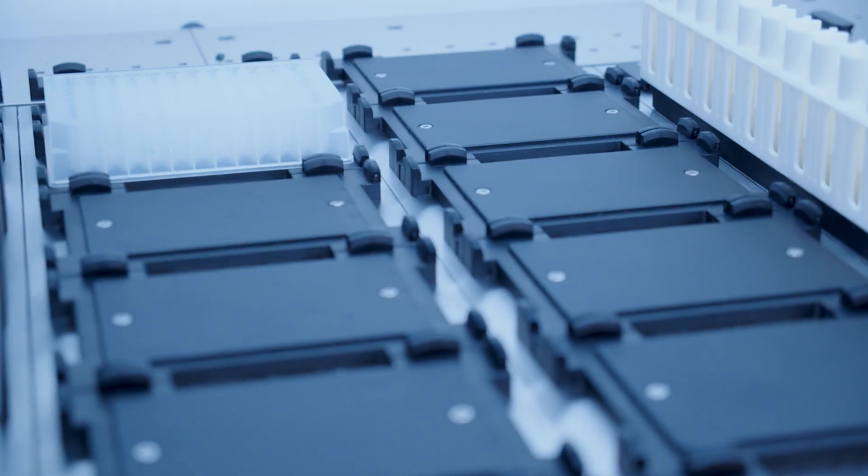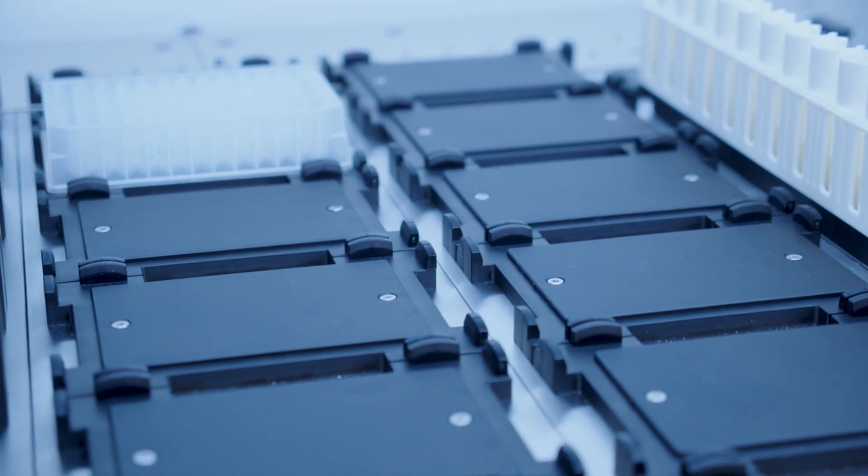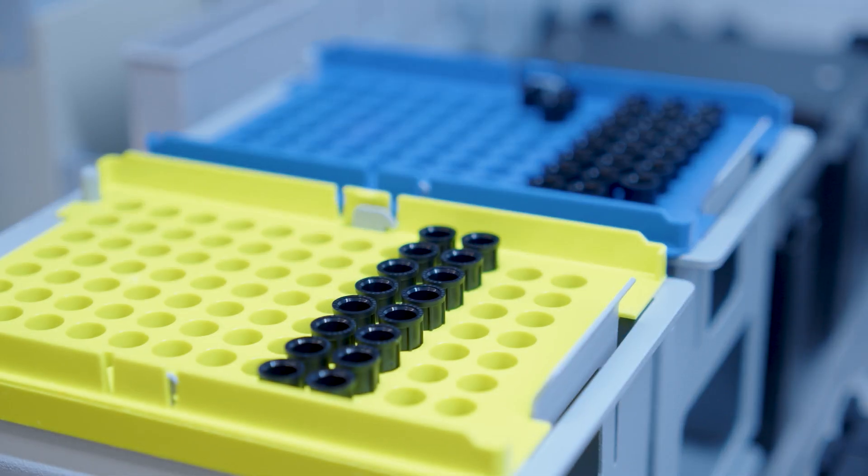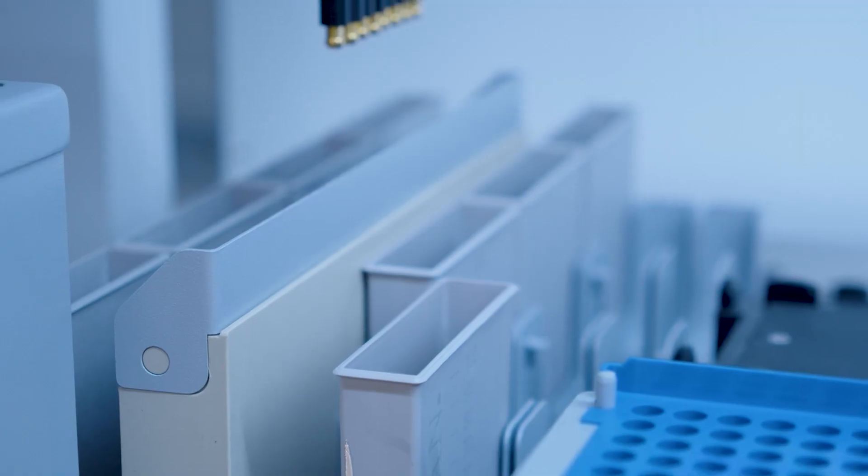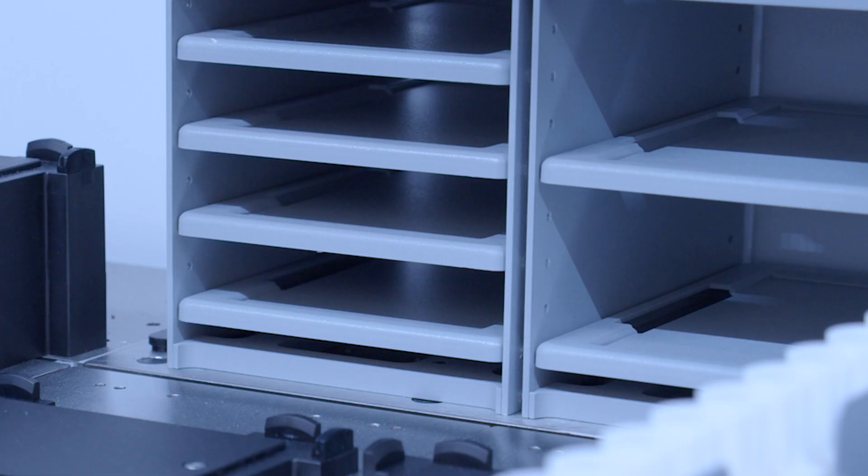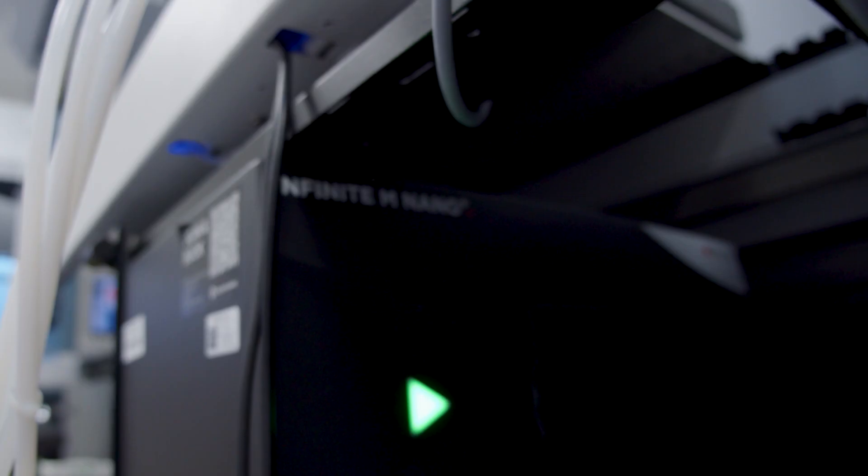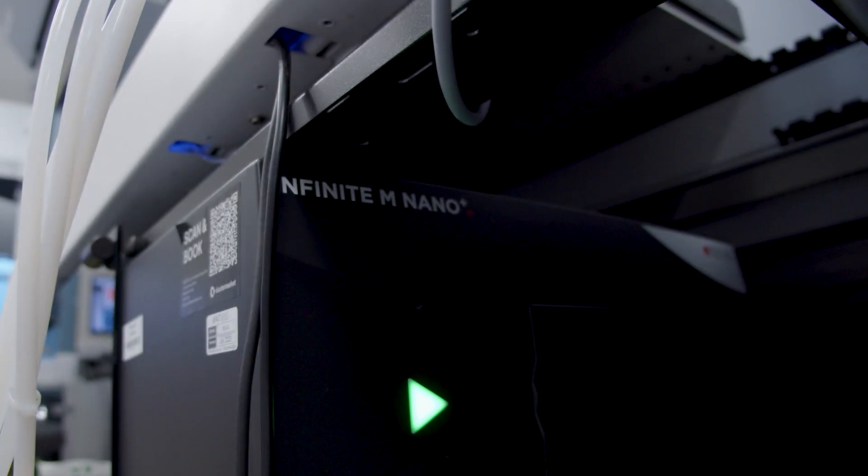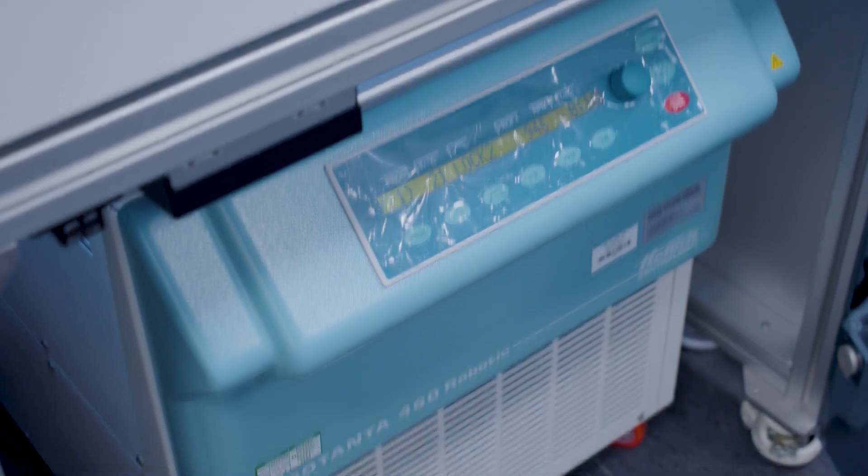The Fluent deck may contain plate carriers, tip carriers, tube holders, troughs and hotels which can store many plates. It also offers below deck access to allow the use of a plate reader or centrifuge.